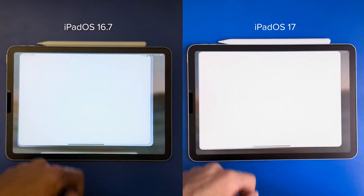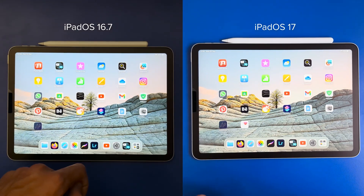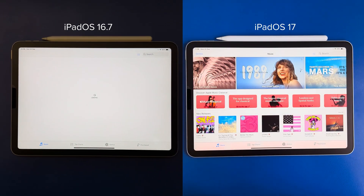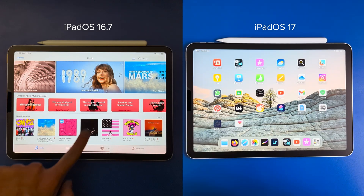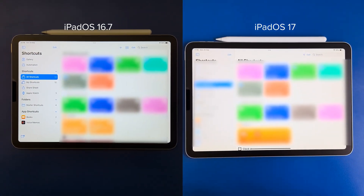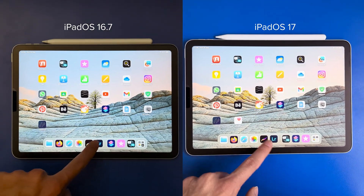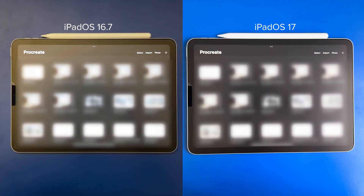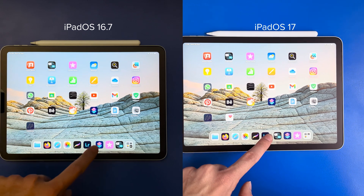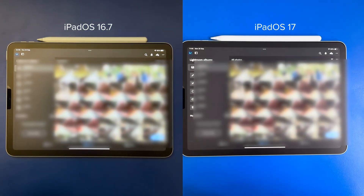Translate — about the same, and there's not much to load honestly. iTunes is faster on iPadOS 17. Shortcuts — faster on iPadOS 16. Procreate — a bit faster on iPadOS 16. And Lightroom — faster on the 16.